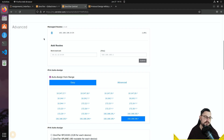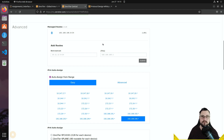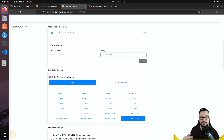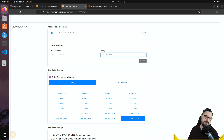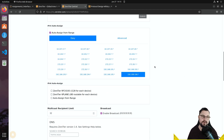Scrolling down, there's an advanced section with managed routes. This is pretty cool because ZeroTier allows you to orchestrate routes to the devices connecting to your network. If you add a route with a destination and gateway — which can be one of the ZeroTier-connected machines — you can essentially access that subnet using ZeroTier. I'll show that in the video.